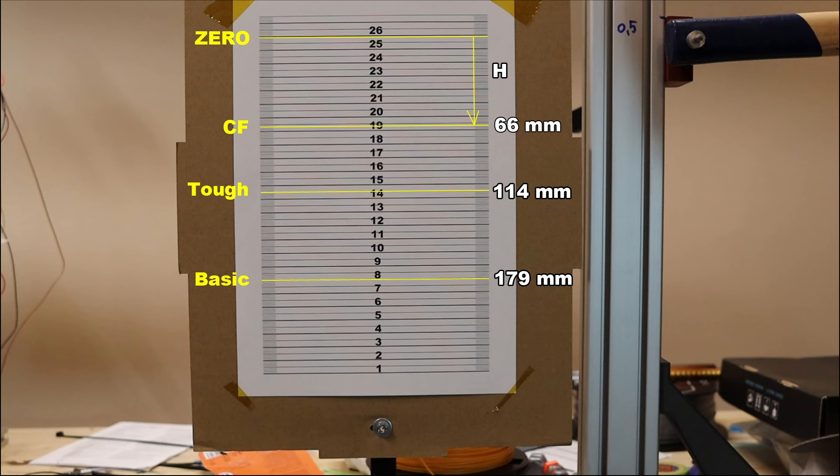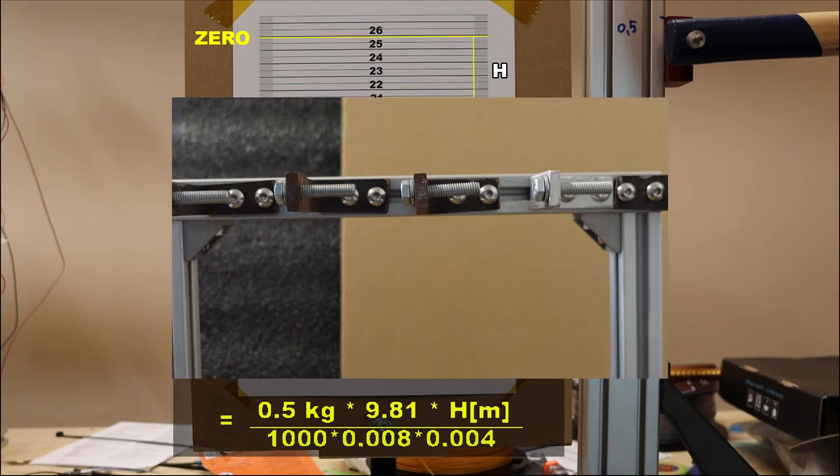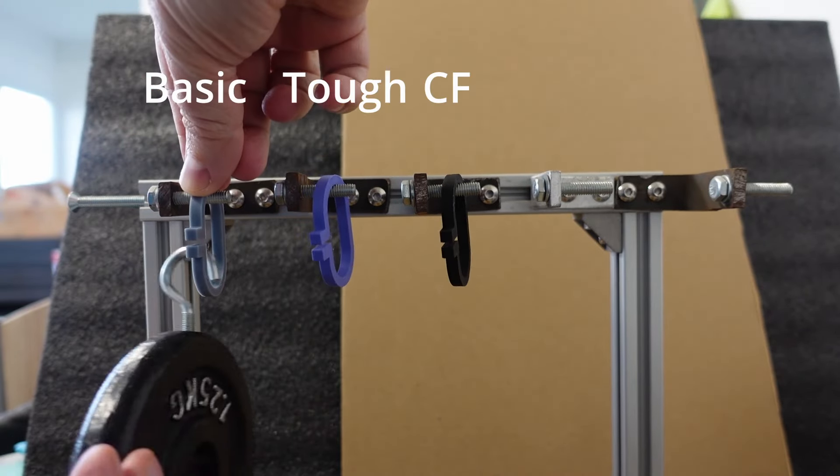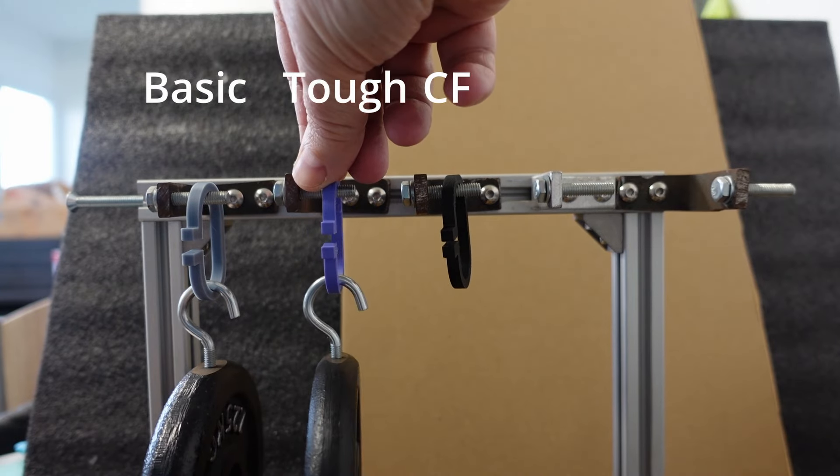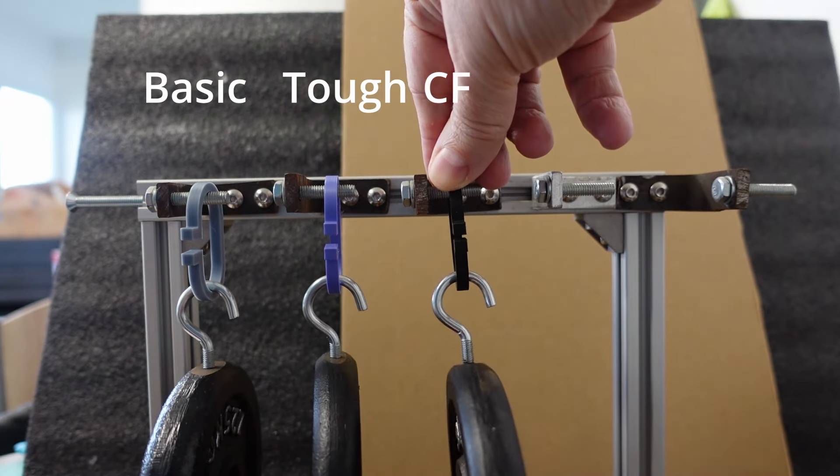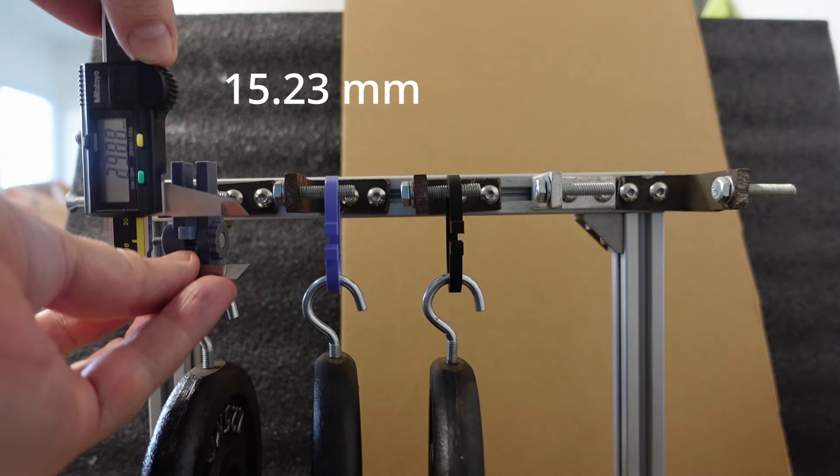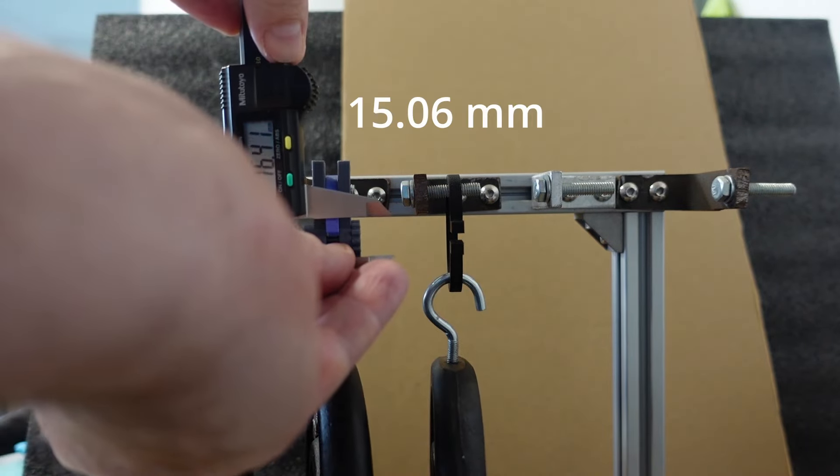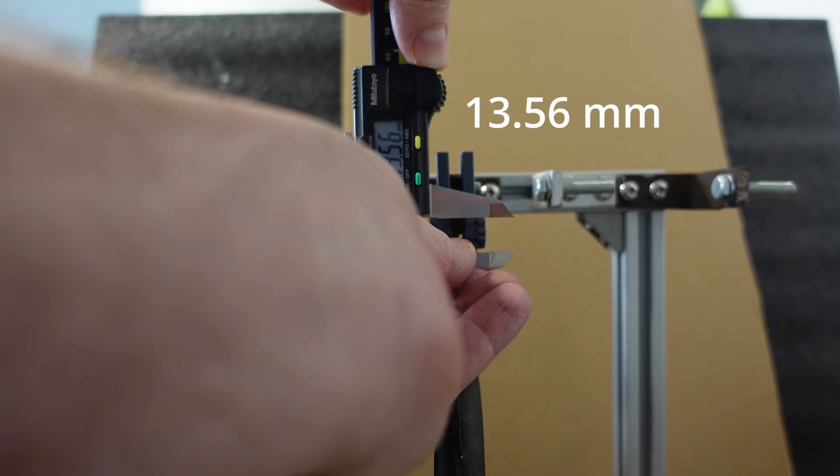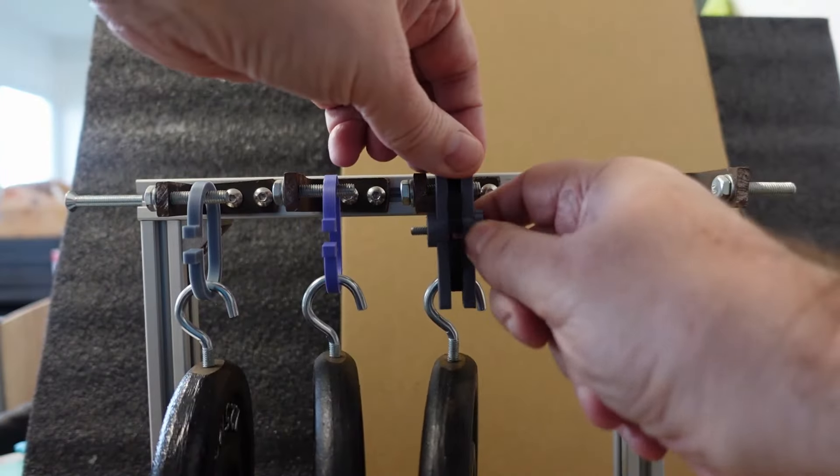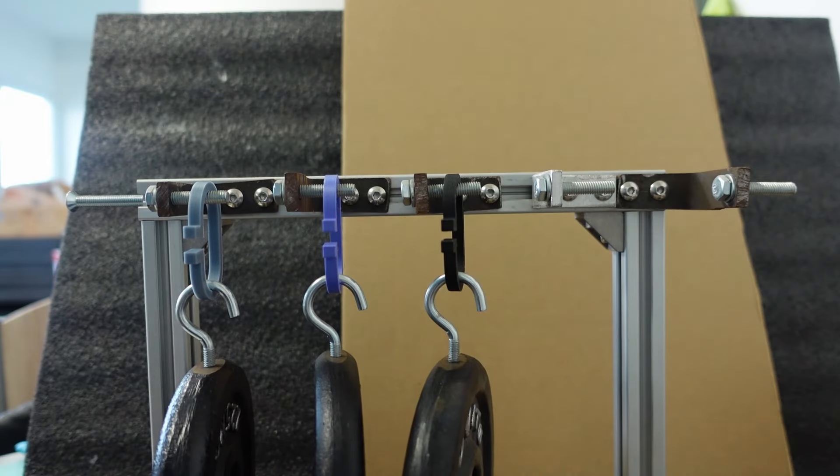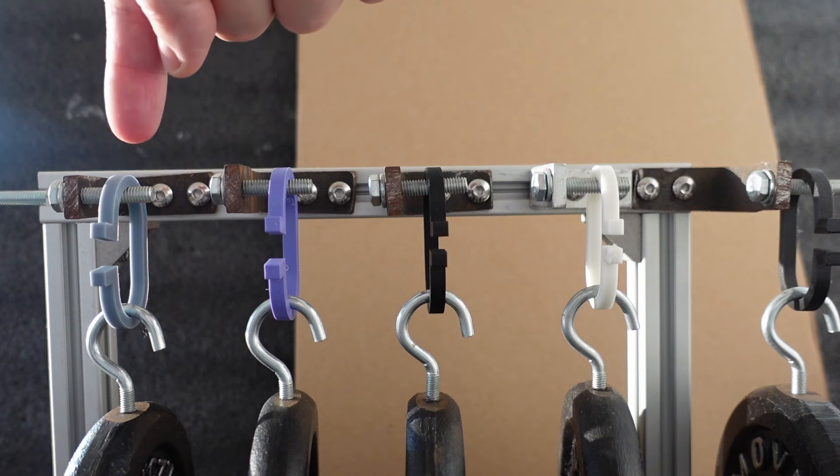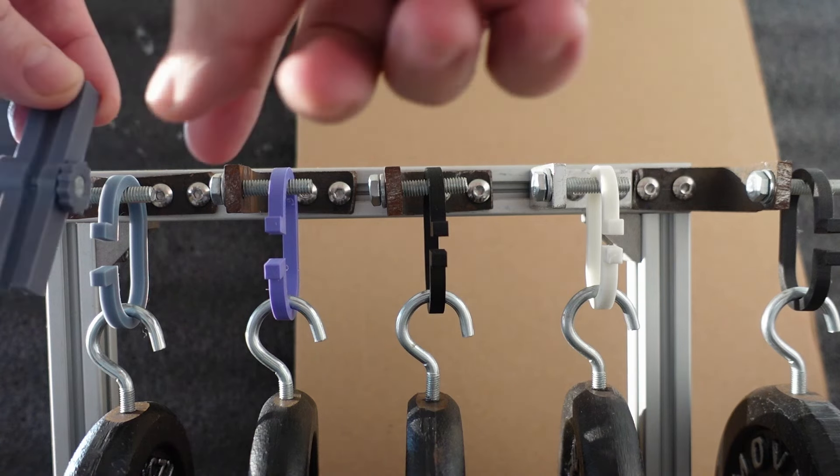The creep test: the deformation under constant load which will be 1.25 kg and I will measure the distance between two reference surfaces. The position is locked for more accurate measuring and the biggest initial deformation I can see on Basic PLA and the smallest on the carbon fiber version. And I will follow this deformation in the next five days. This is the 5th day, biggest deformation on the Basic and the smallest on the carbon fiber but let's measure them.